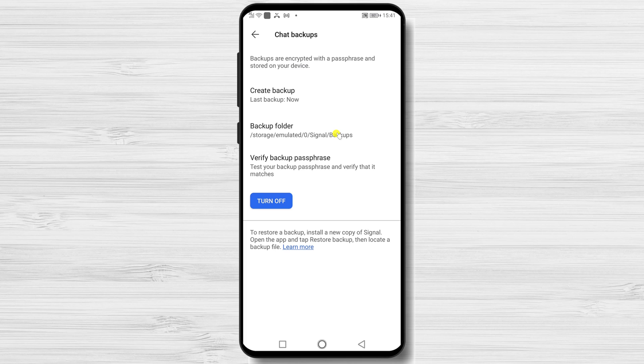One important part is the backup folder — here you will see the exact path for your backup. To move the messages to another phone, you will need to do the following. With the backup completed, download Signal on the new device if you plan to transfer messages over there. Locate Signal in the Play Store and download the latest version onto the new phone.